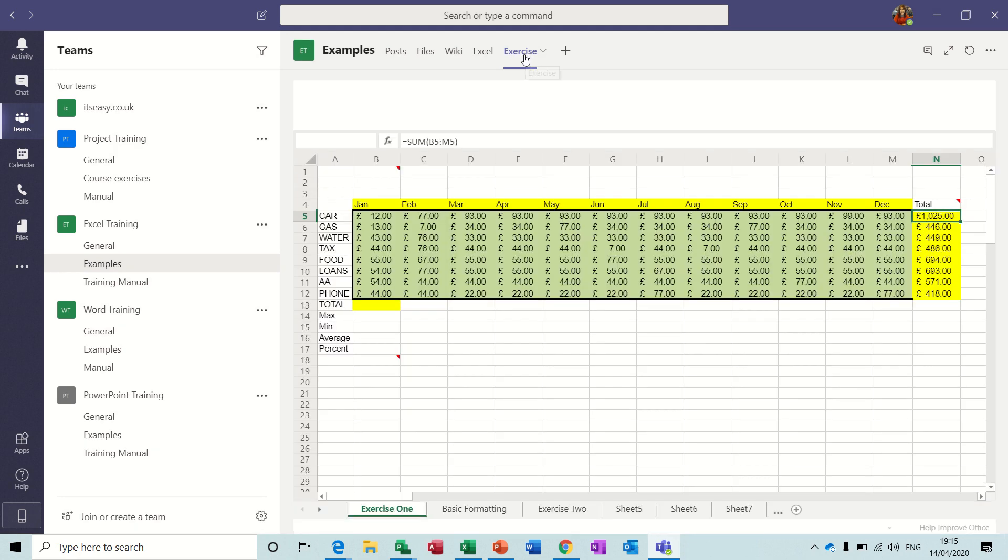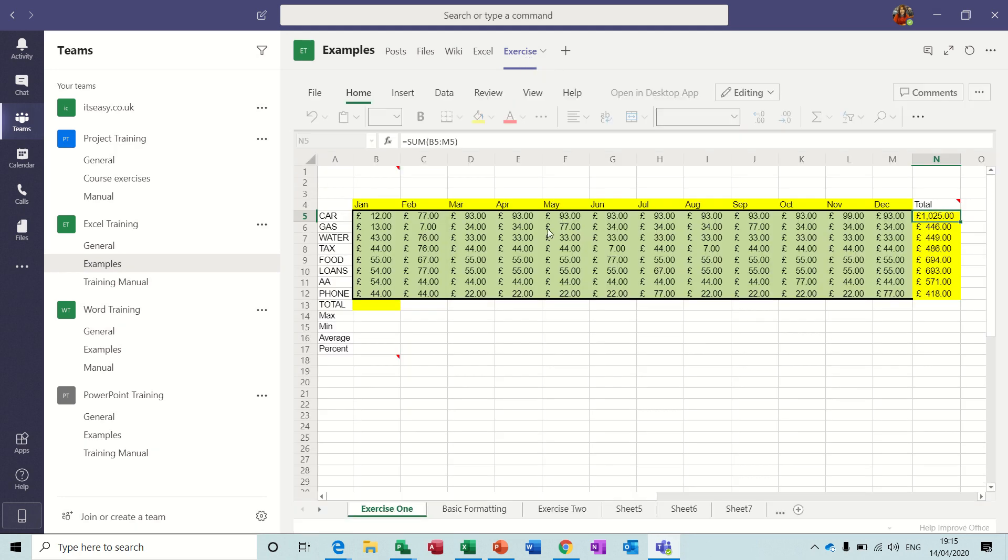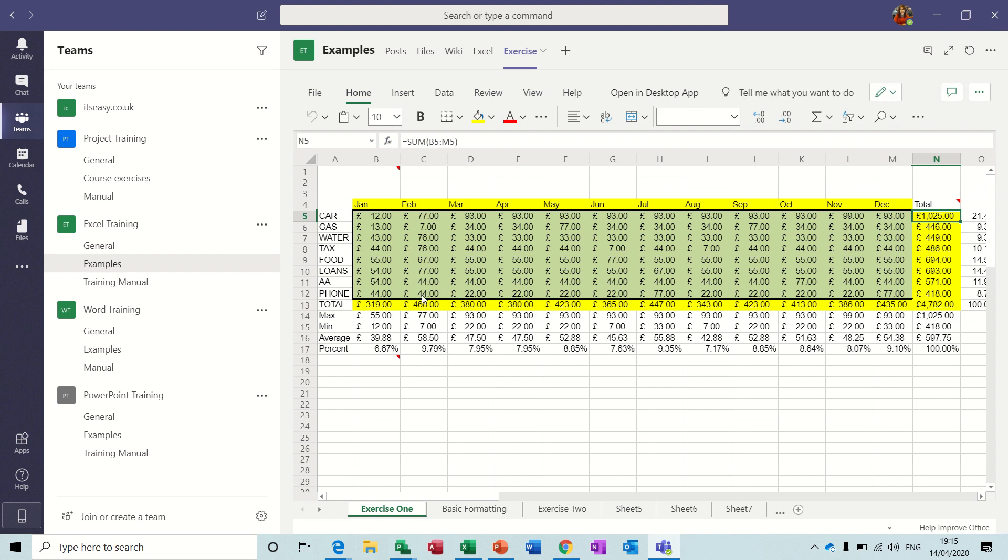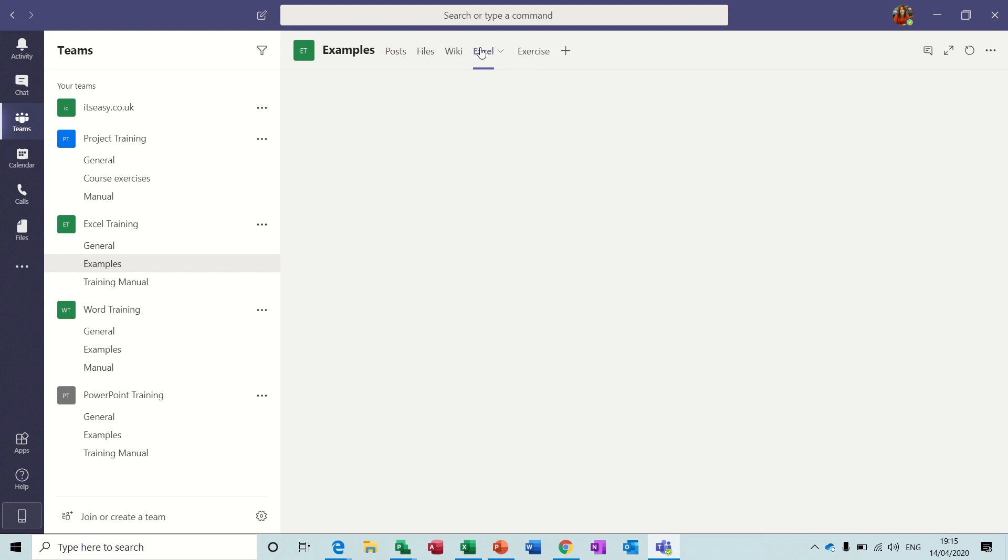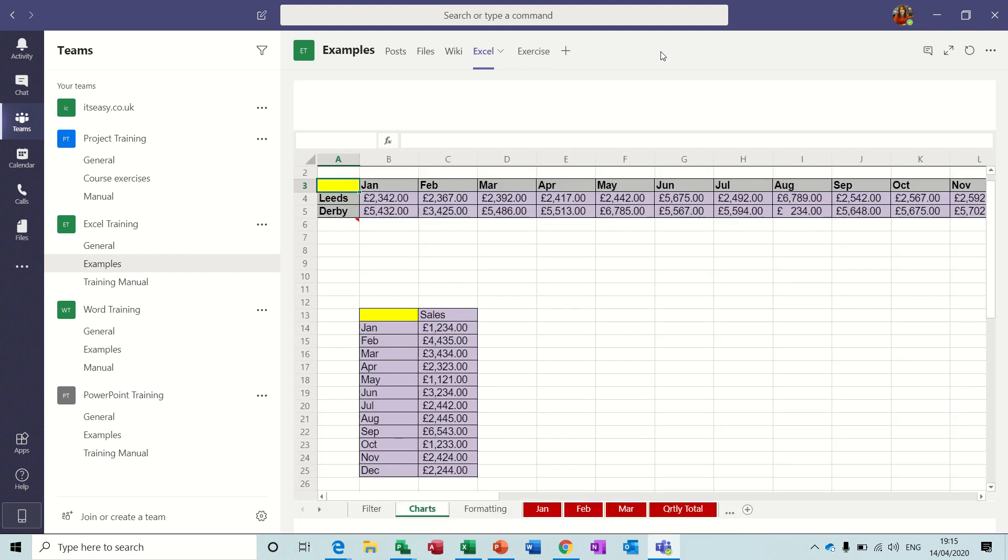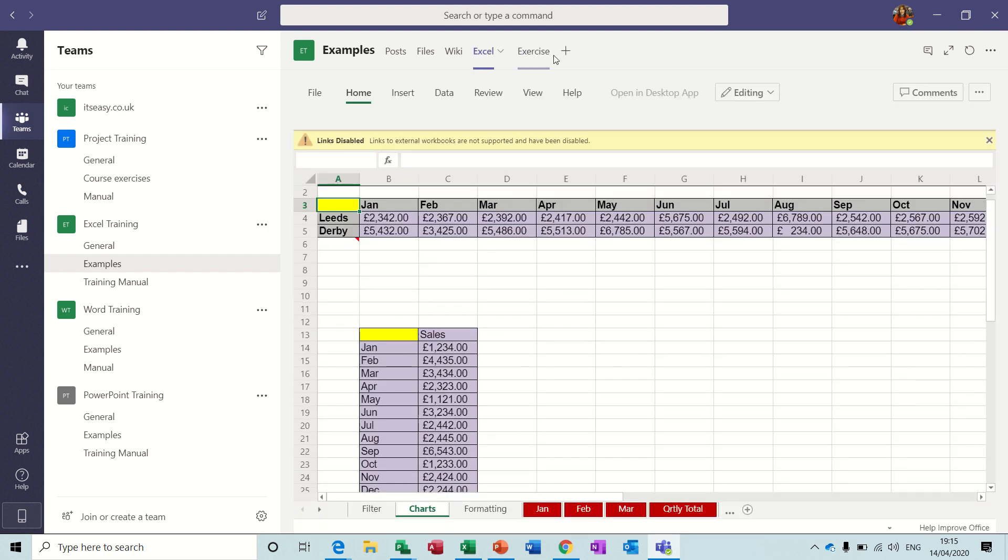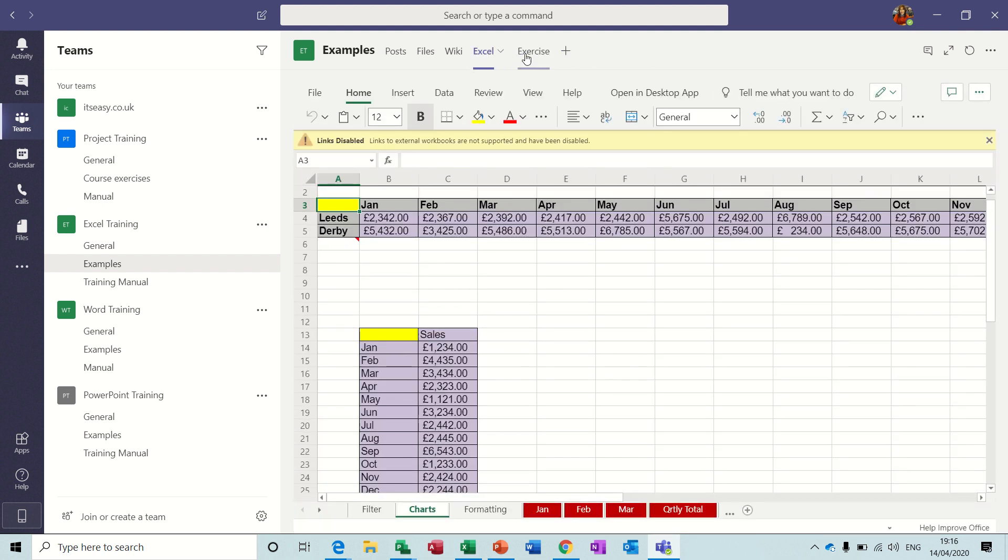When you open that tab it shows you the exercise, so this would be the exercise that needs to be created by the class. It's already been completed this one, and that could be another one. So you could have a few different tabs with different stages of your course and populate across the top there.